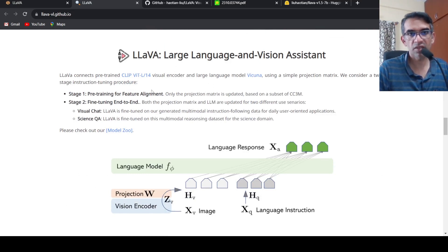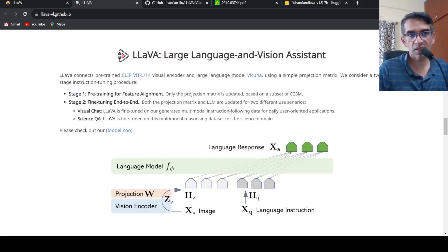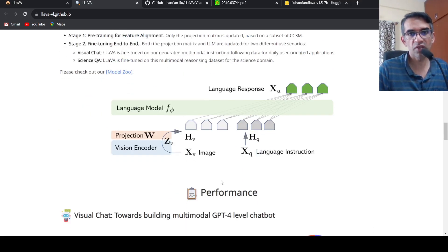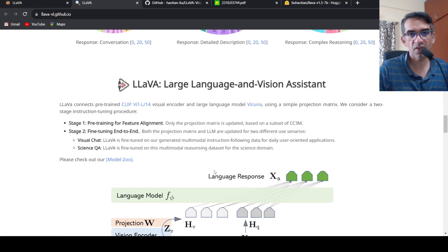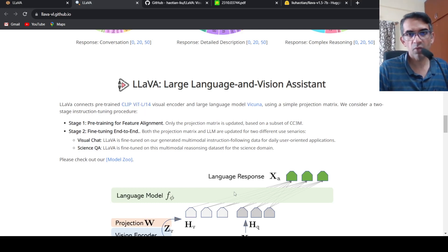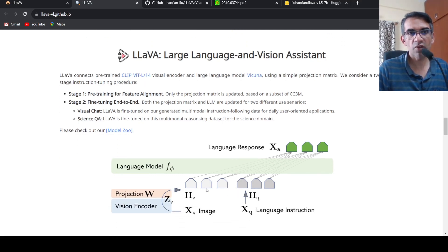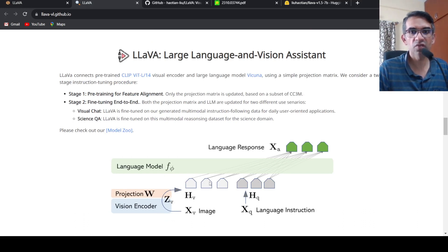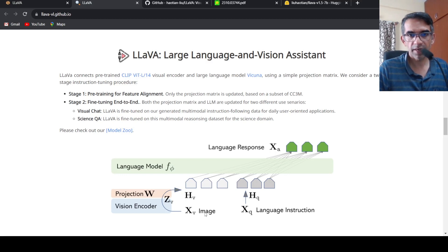So basically you have a vision encoder which is your CLIP ViT-L, large language model is Vicuna. Between that you have a projection layer to align the image features along with the language instruction. You have the image features are projected and aligned along with the language features coming from the language instruction.